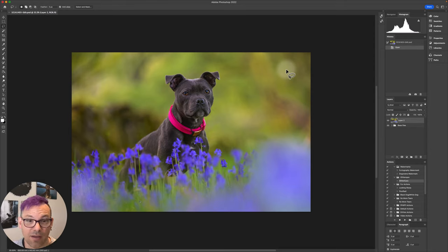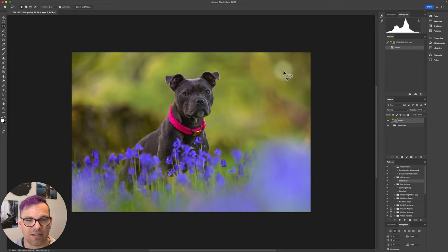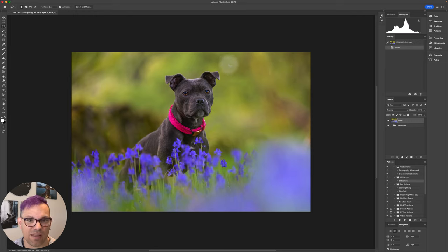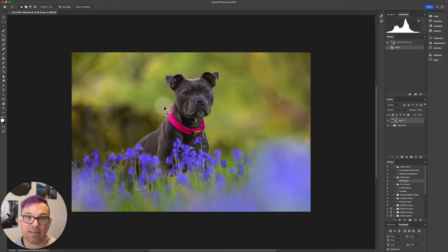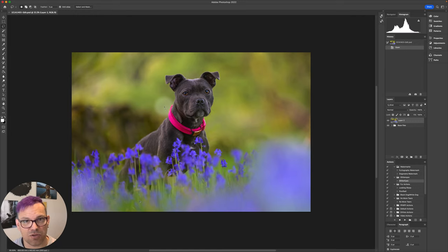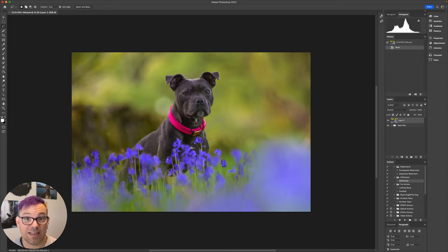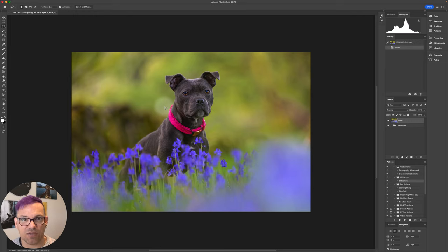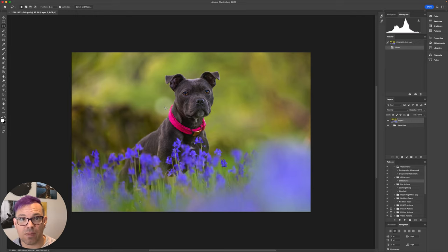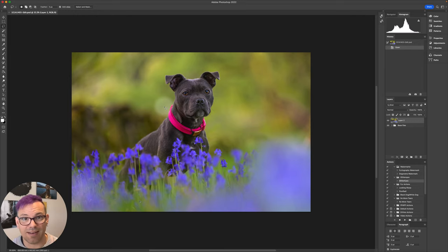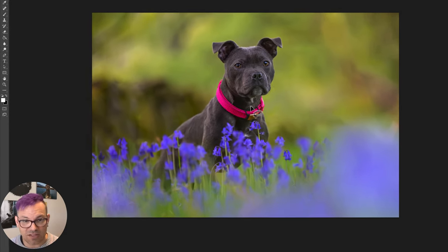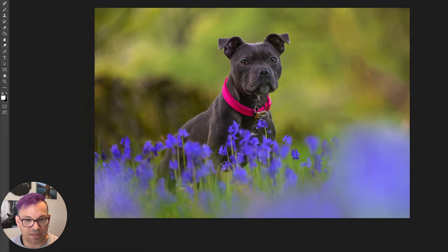It may be the case that sometimes you have a collar that's a little bit too difficult to remove but is quite a distracting color, or it might even be the case that you need to leave the collar in the image. For example, if you're working with a commercial client and the regulations for advertising standards state that images must show responsible ownership of pets, a collar may be deemed necessary.